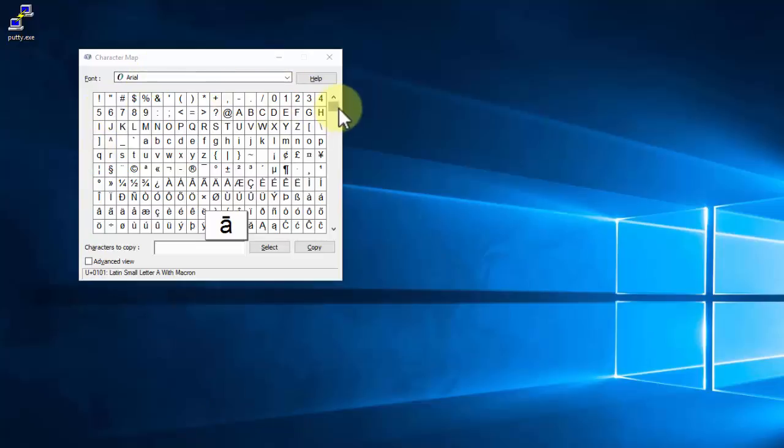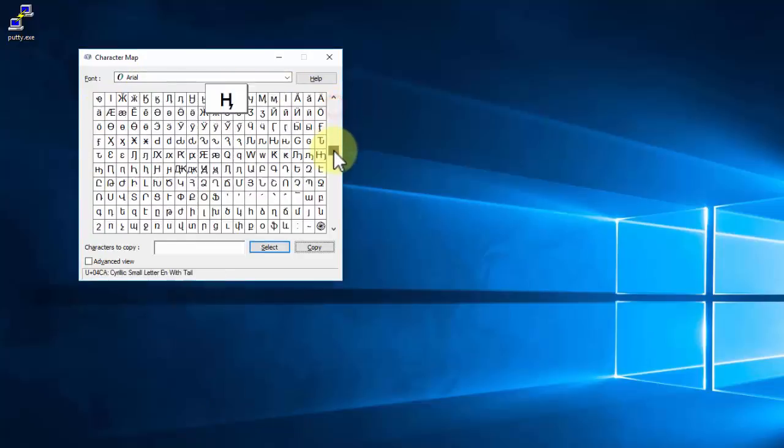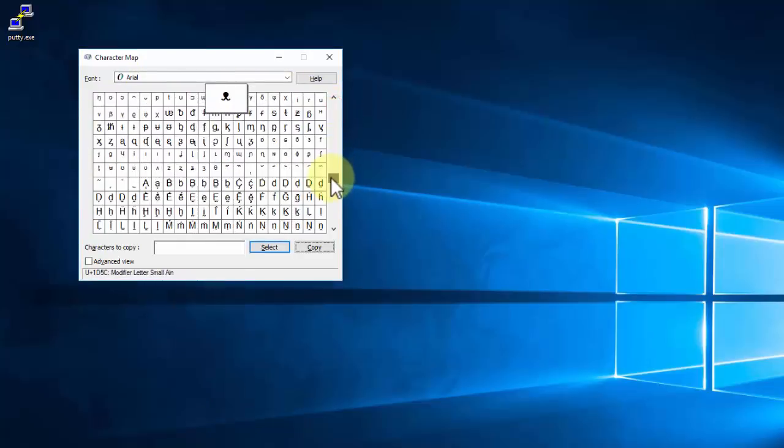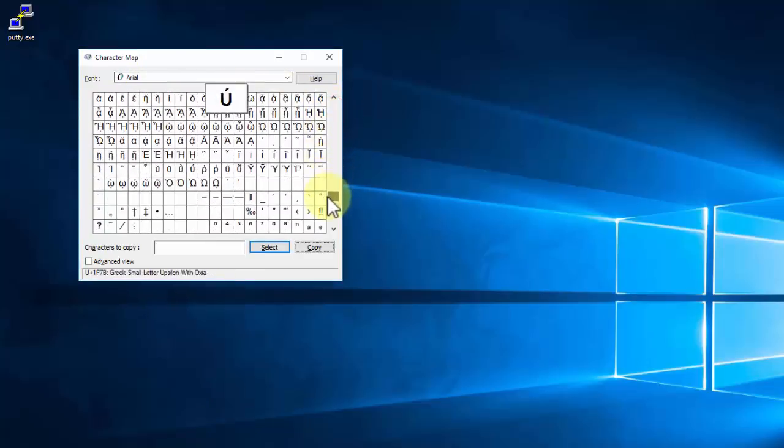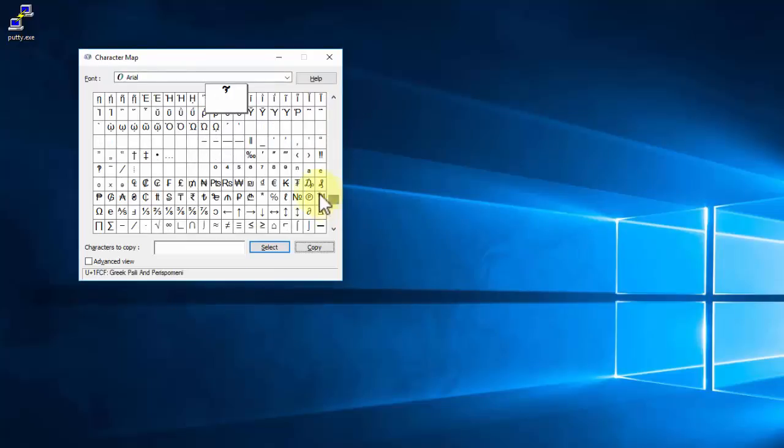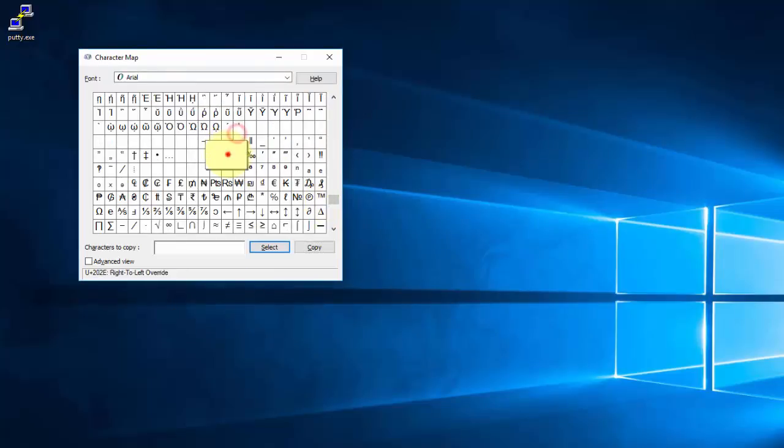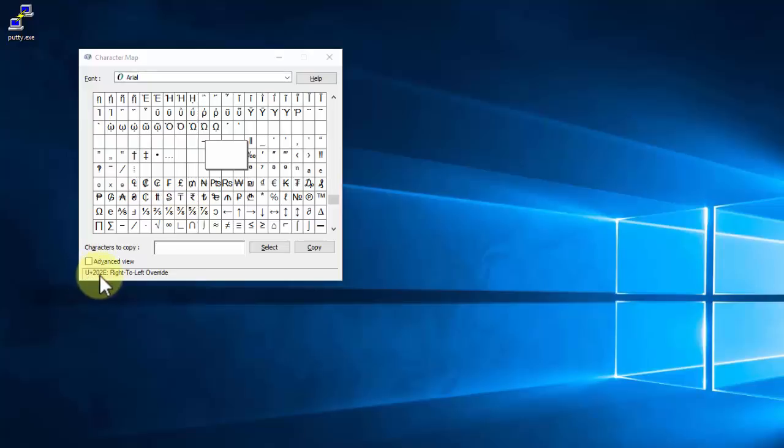So here it is, and what you want to do is go all the way down until you see the Arabic letters, and in particular, you want to select this one right here. At the bottom here, you can see it's U+202E colon right-to-left override.